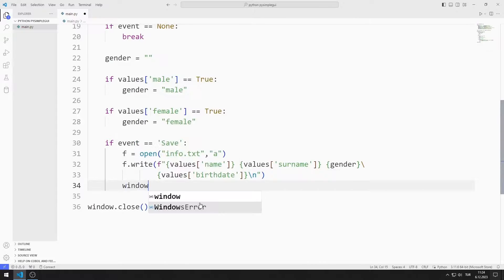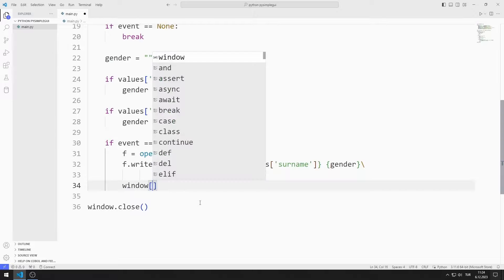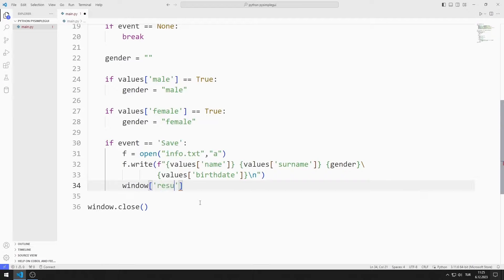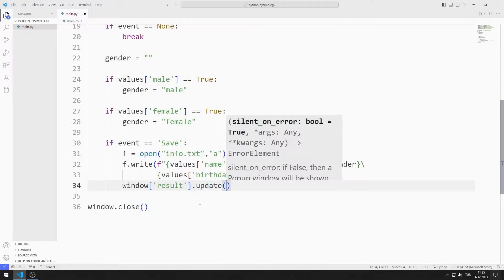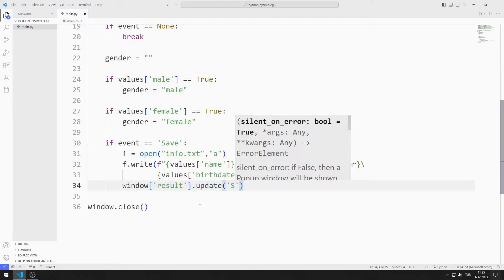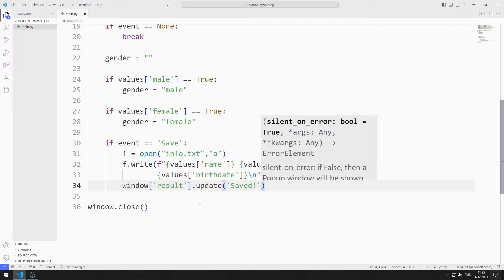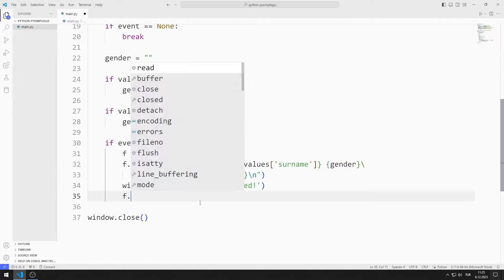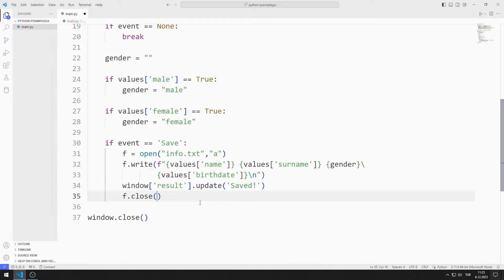I change the result text object using the update function. Finally, I close the file.